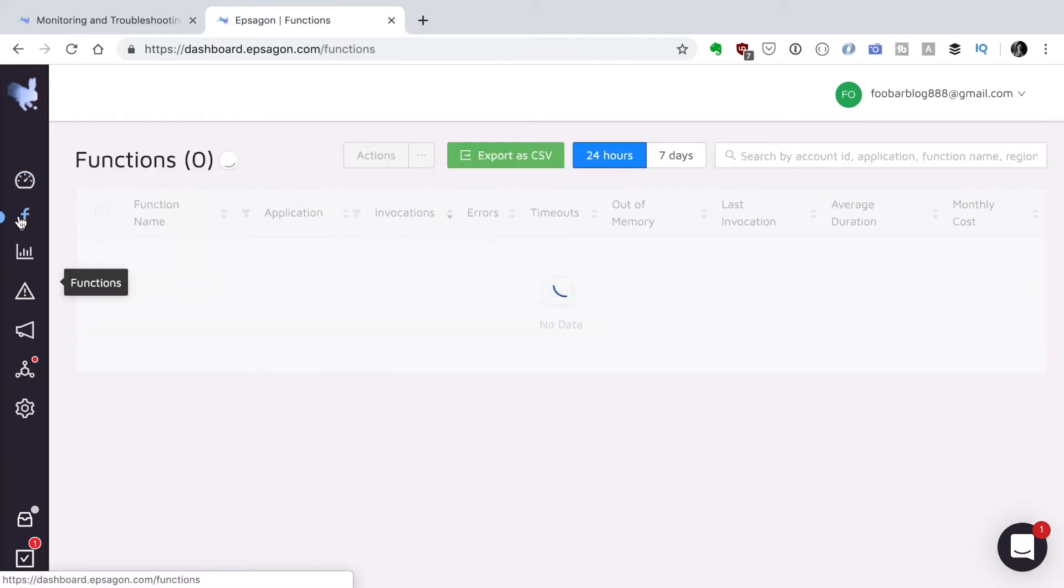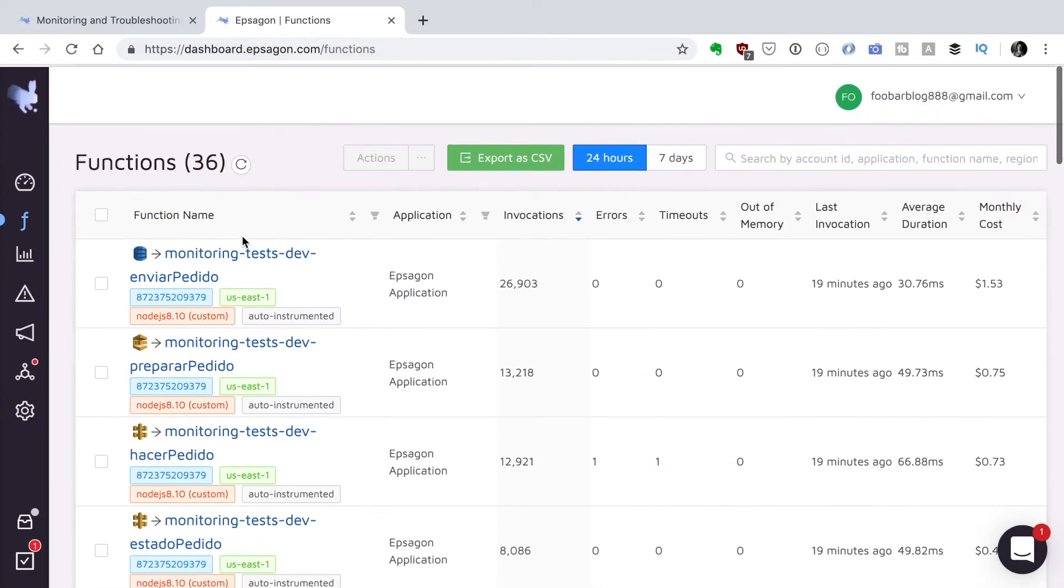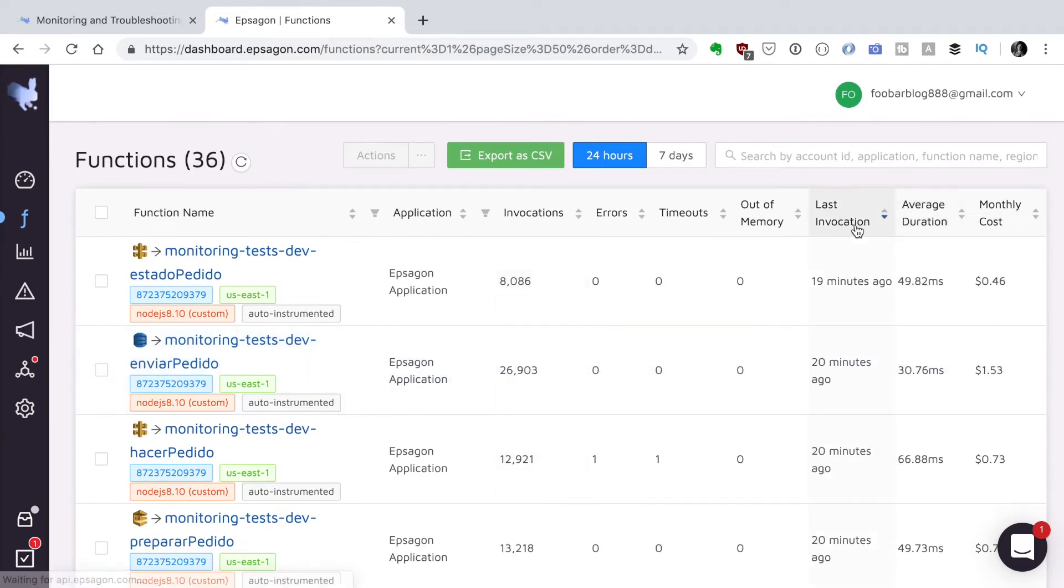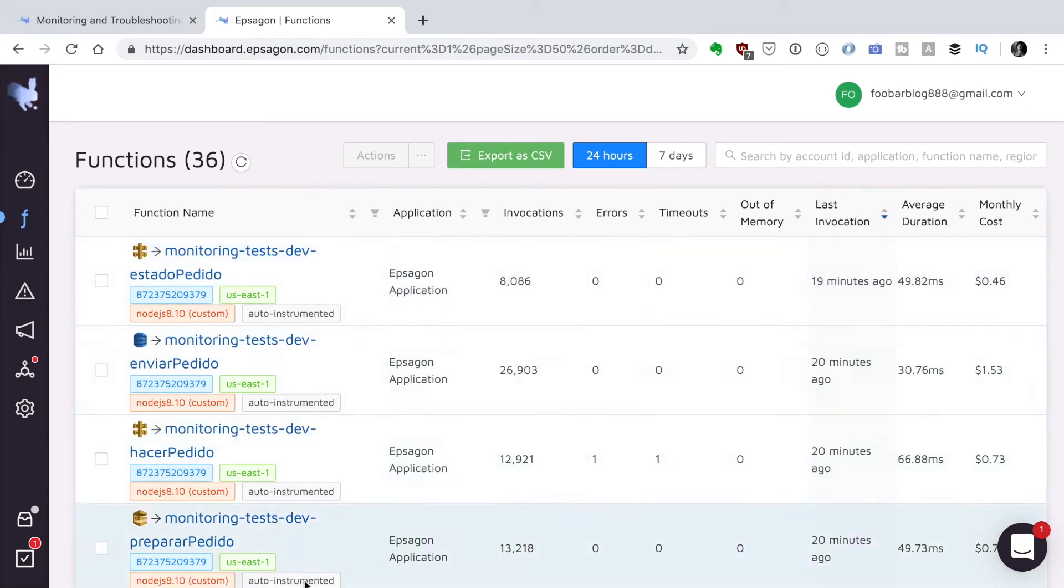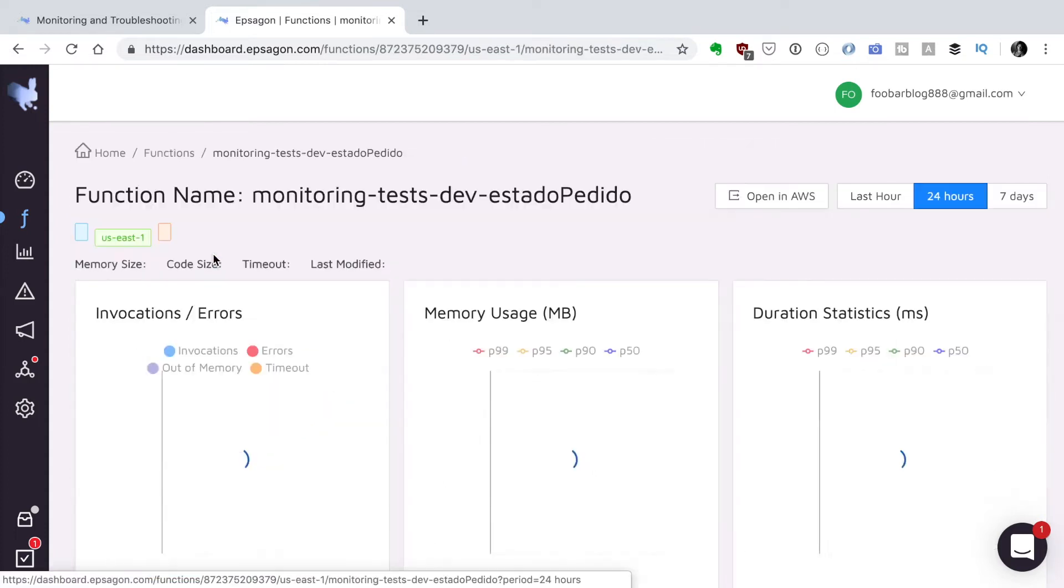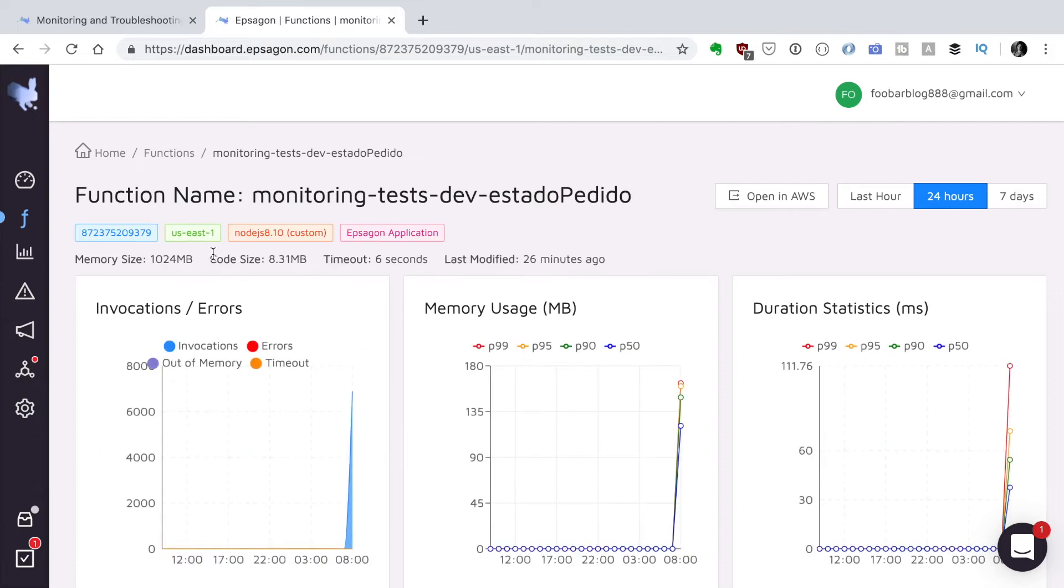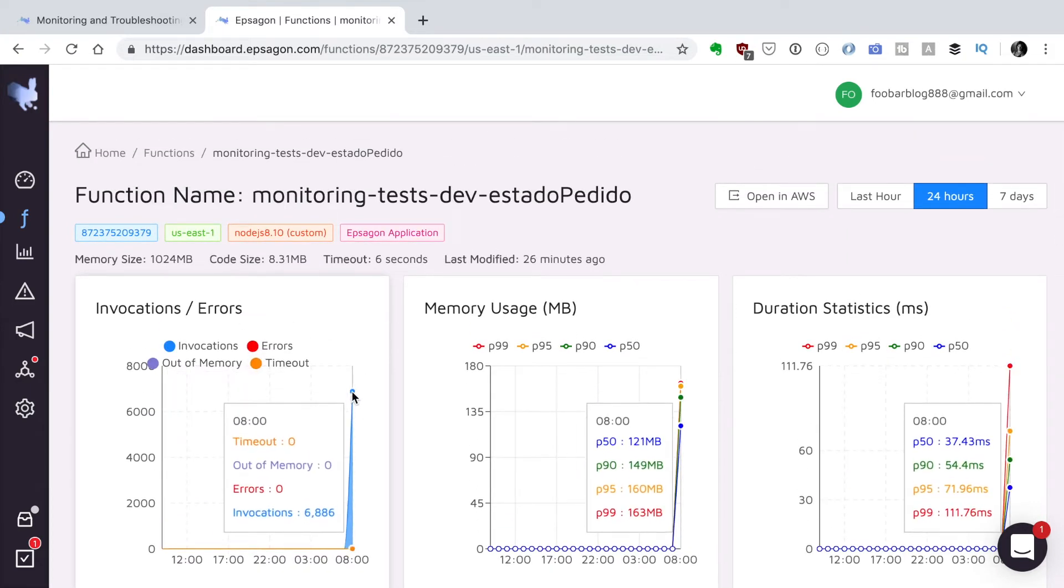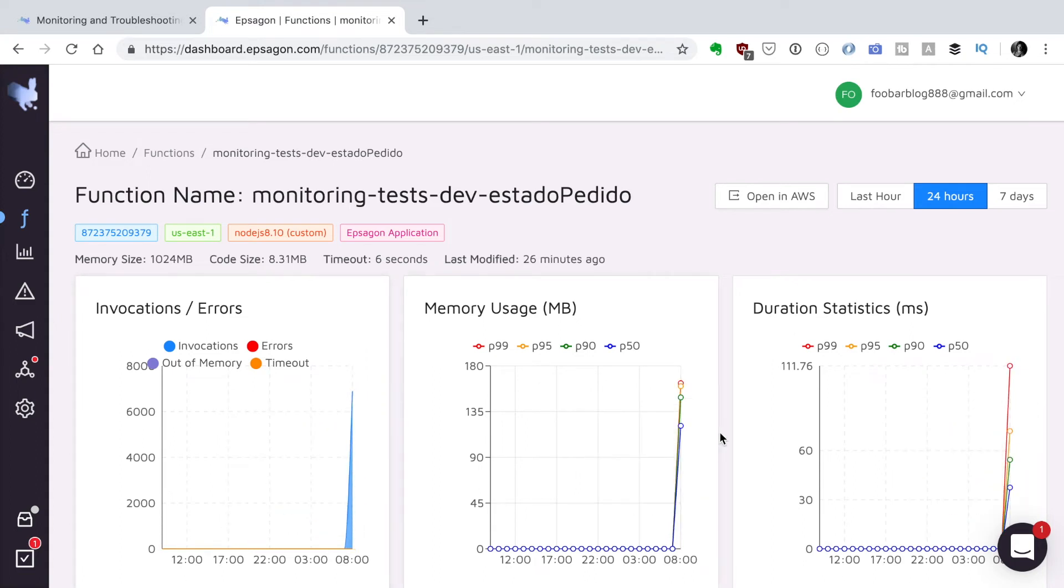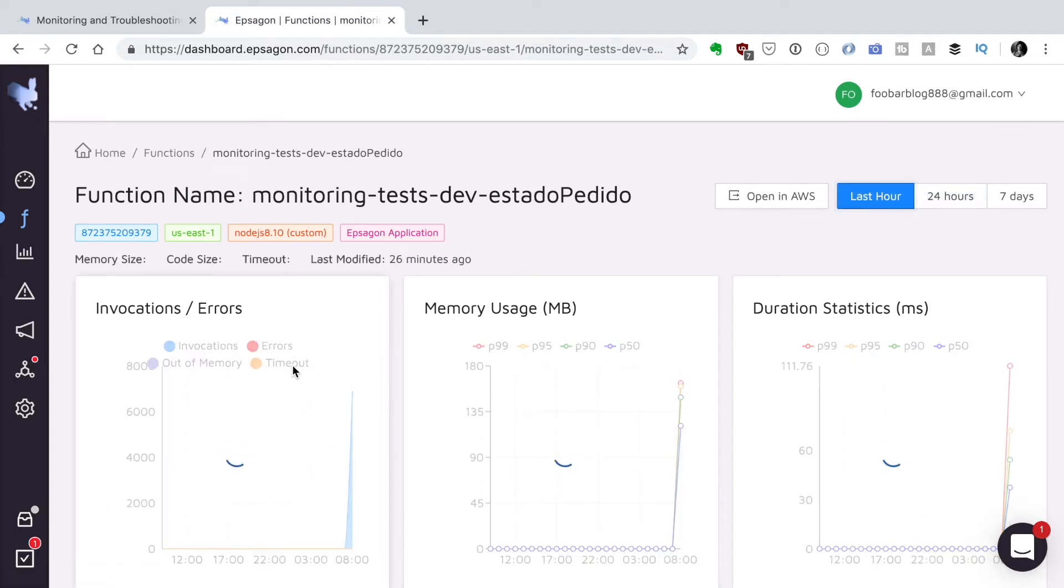Then if we go to functions, here you can see all the functions in my account and the top ones are the ones that have been invoked last. Around 20 minutes ago I ran these ones. You can see the monitoring, the application name, invocations, errors, timeouts, out of memory and so on. If I click here I will see when it was called a few minutes ago. This is the memory chart. I can put it in the last hour so we can see more details.